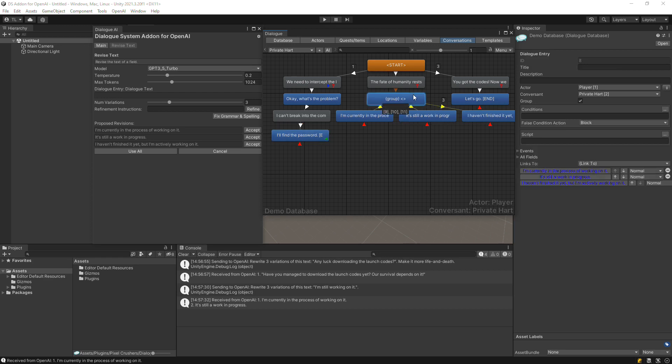If this is an NPC entry, the group node's script will be set to RandomizeNextEntry so the NPC will randomly choose from the variations at runtime. In the next video, we'll use the add-on to translate localization fields to other languages.